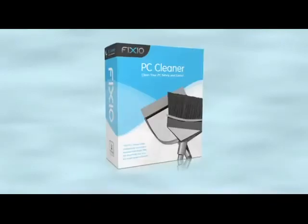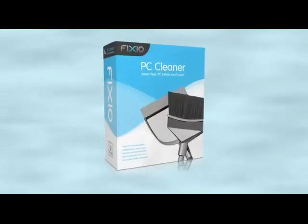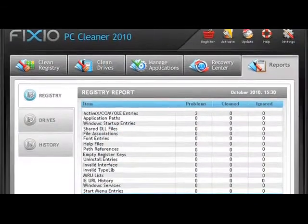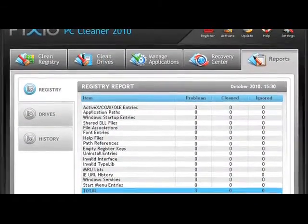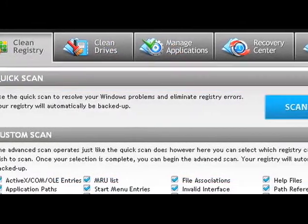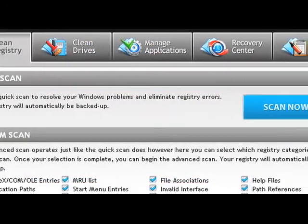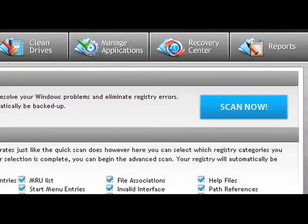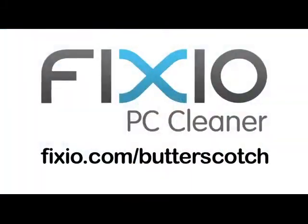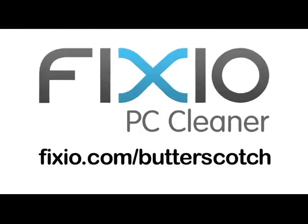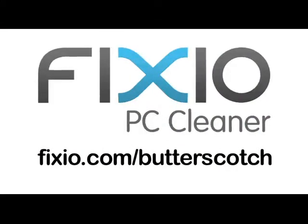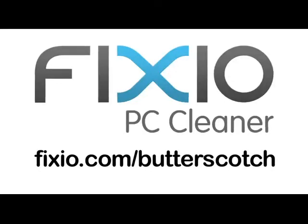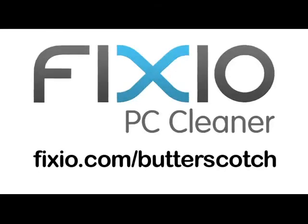Over time your PC can become sluggish due to the accumulation of errors, corrupted files, and system clutter. One of the top tools available is Fixio PC Cleaner. With a few easy clicks your PC will be automatically analyzed and scanned for potential issues that could be affecting your computer's performance. Repair annoying errors and get your PC running like new again with Fixio PC Cleaner. Visit fixio.com slash butterscotch to get your free PC scan and receive a special offer available only to Butterscotch users.